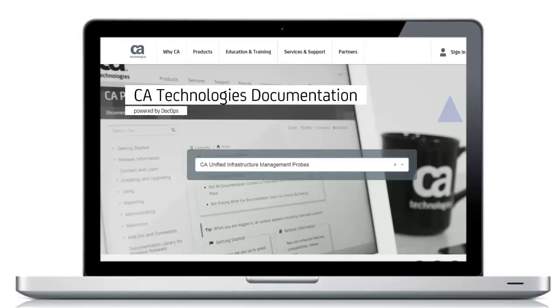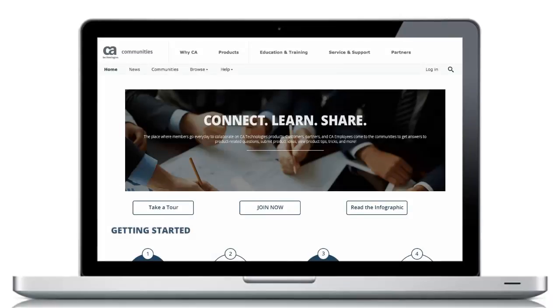For more detailed information about configuring CA Unified Infrastructure Management hubs, refer to the CA DocOps platform or visit the CA UIM community to join in the discussion. The links can be found in the YouTube description located below this video.